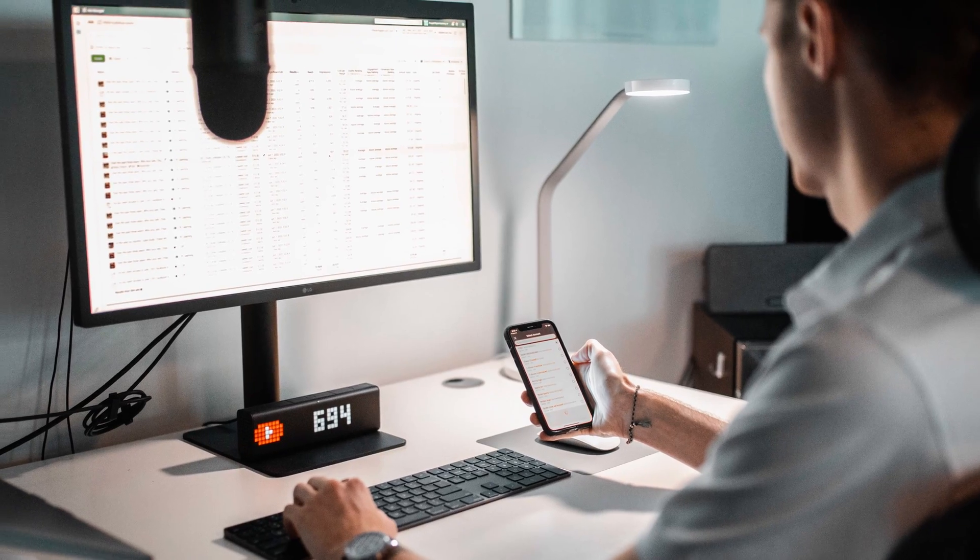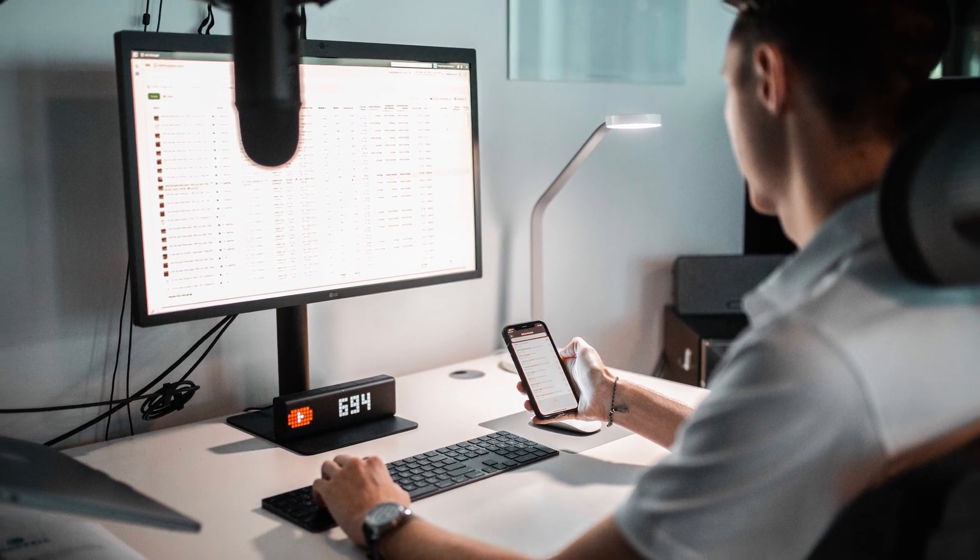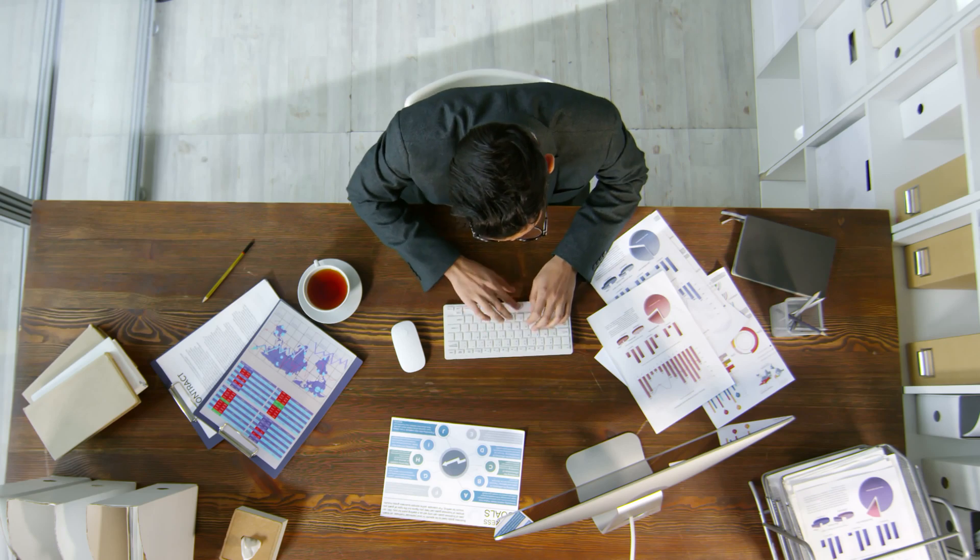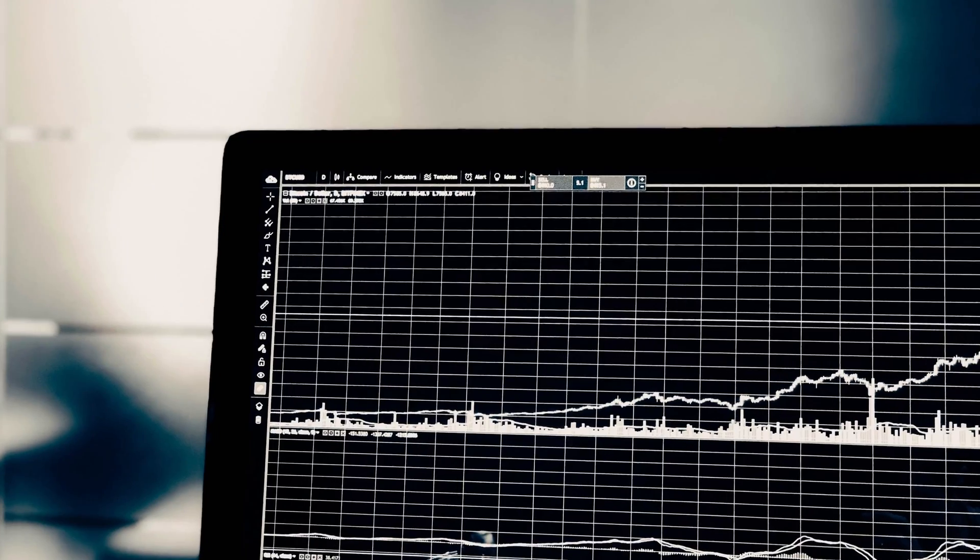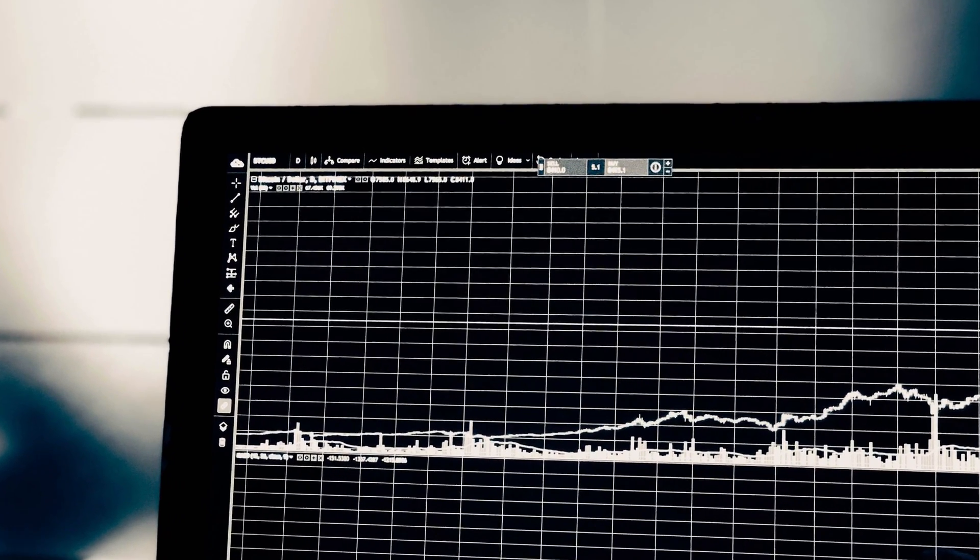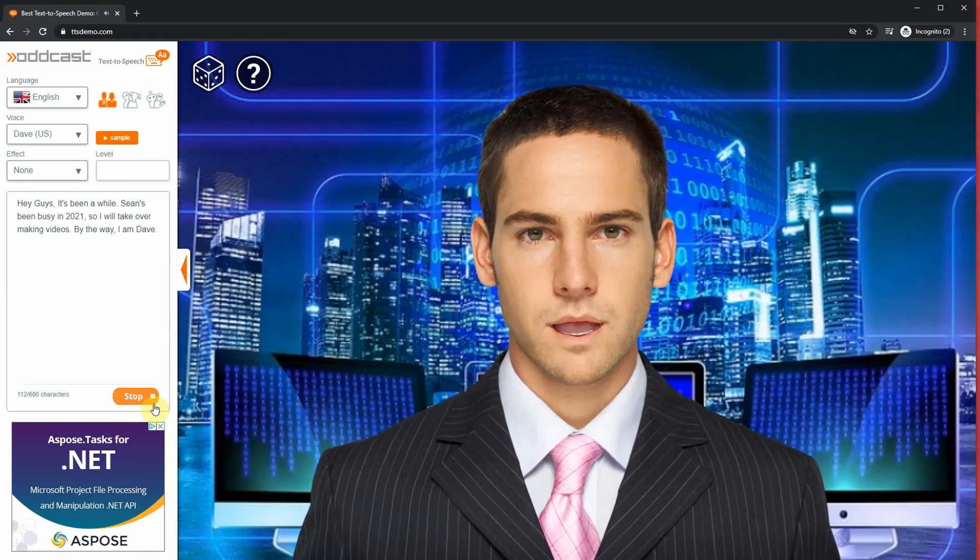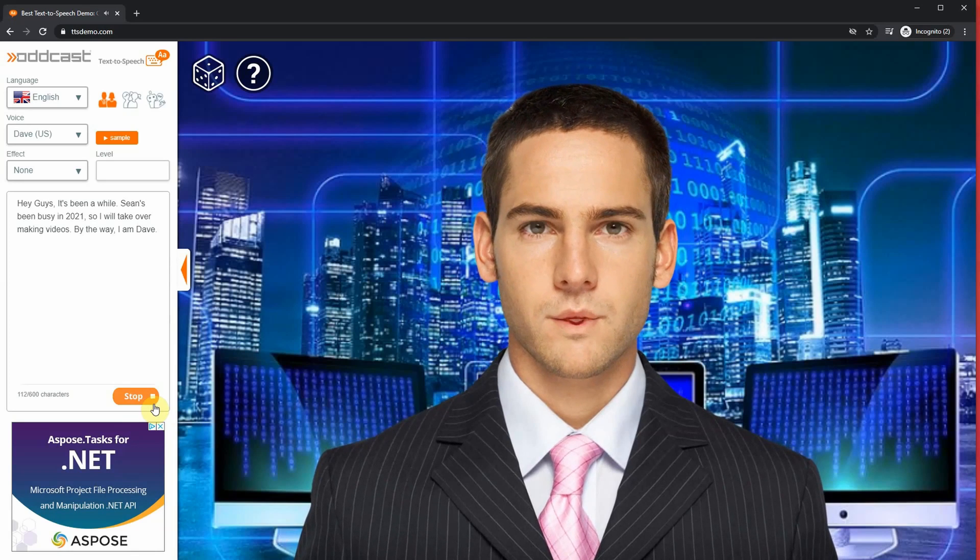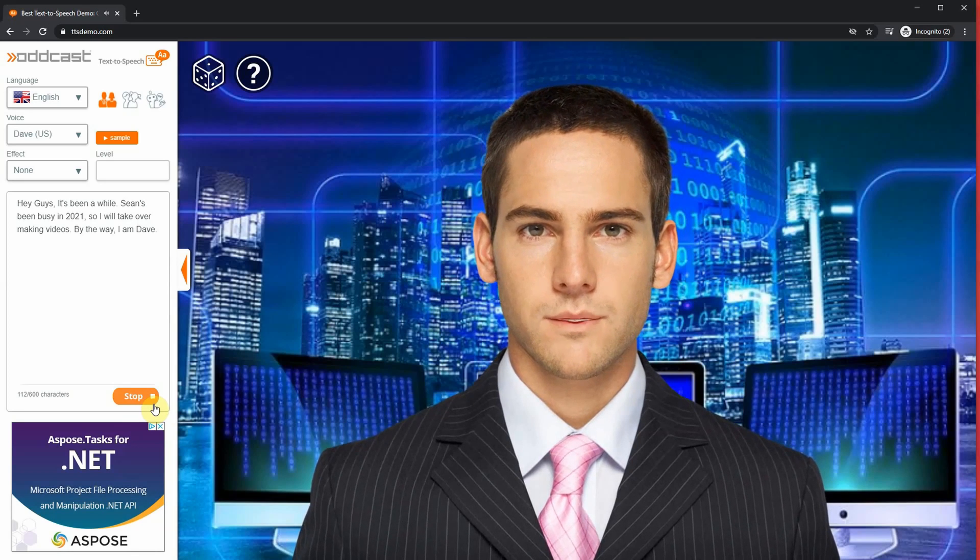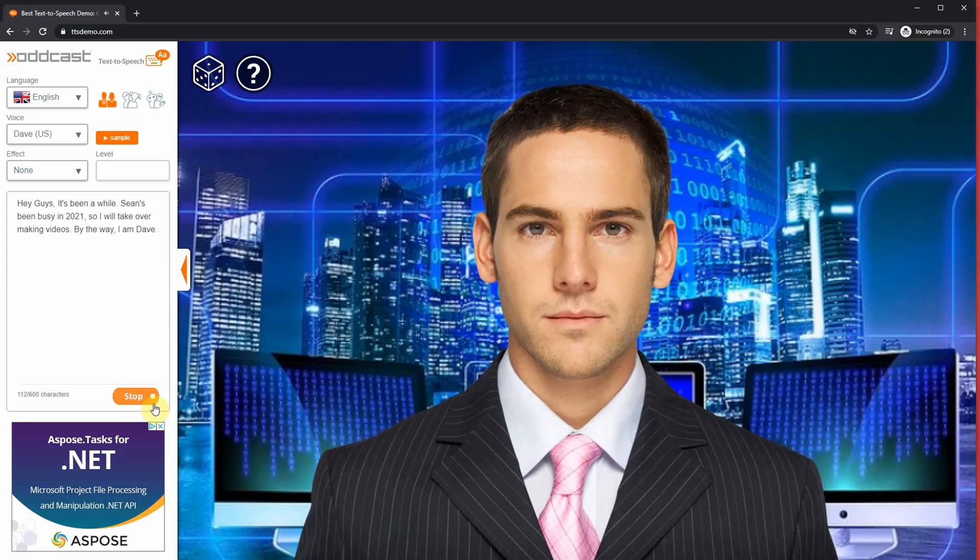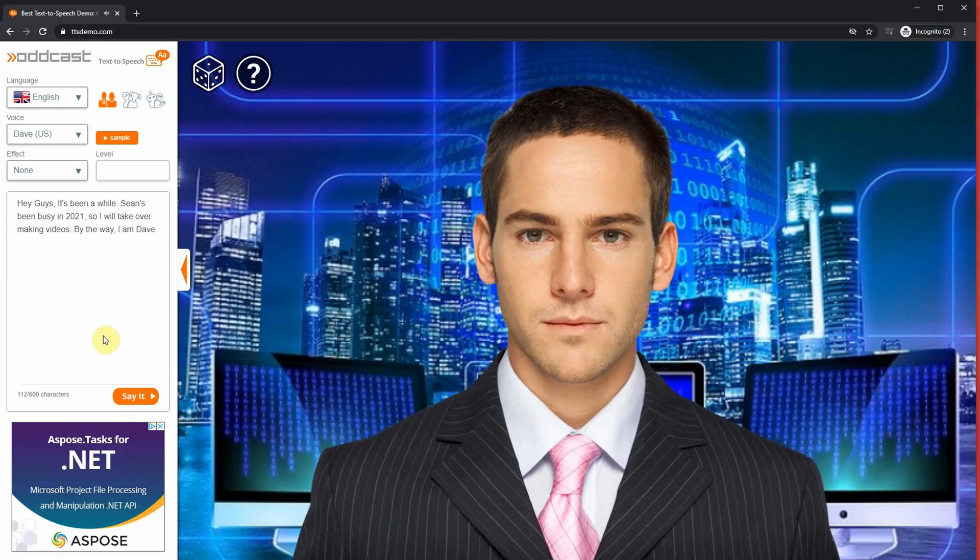In my research, I've come across two different types of text-to-speech softwares. The first kind is just a plain old text-to-speech software where the voice is operating at one frequency. To give you an example, here's a demo from Oddcast: 'Hey guys, it's been a while. Sean's been busy in 2021, so I will take over making videos. By the way, I am Dave.'